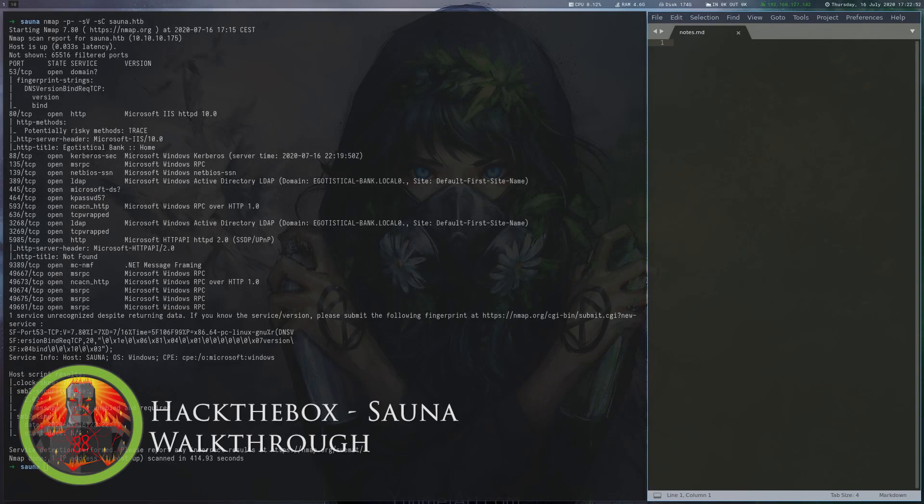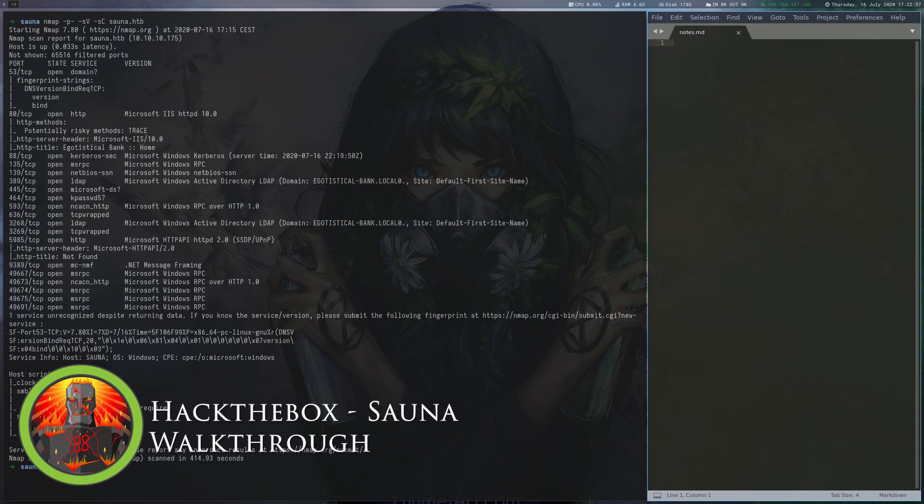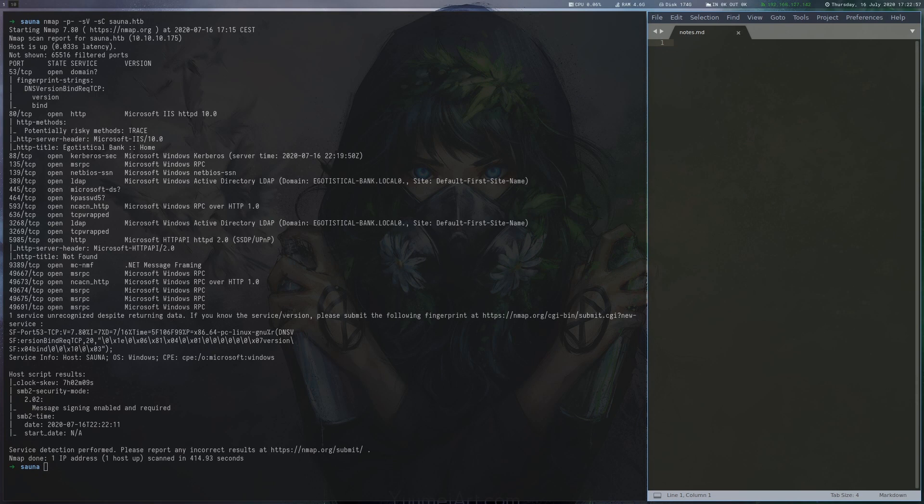Sauna is a 20-point Windows machine on Hack the Box. For user, we bruteforce usernames and then use AS-REP roasting to obtain the hash of one of the users. For root, we find a logon password for an account that has DC sync privileges and then use secretsdump to execute it.